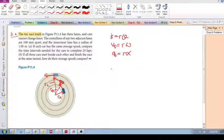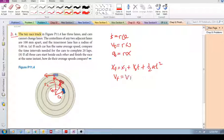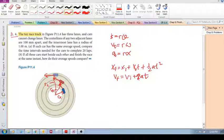From straight-line motion we know: X_final equals X_initial plus V₀·t plus half·A·t², and V_final equals V_initial plus A·t. We've seen that before — this is for straight-line motion.